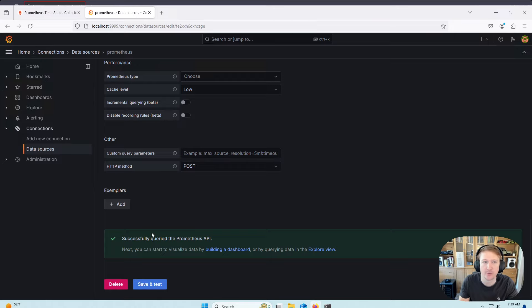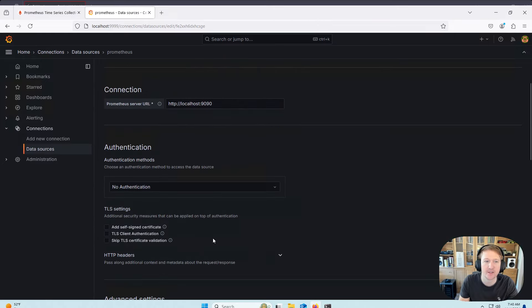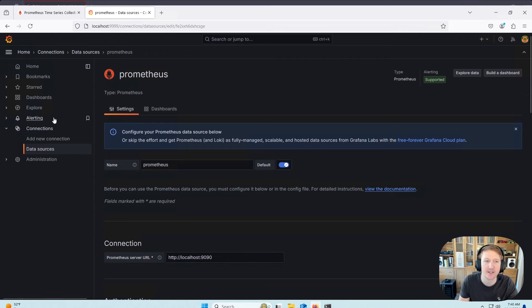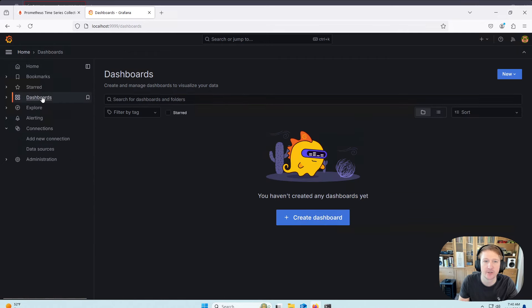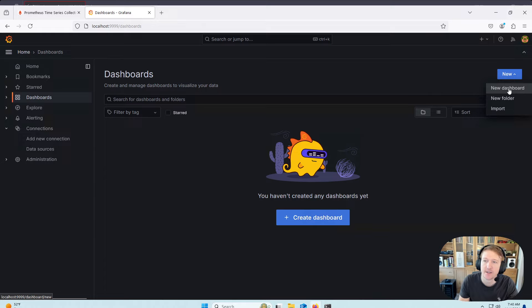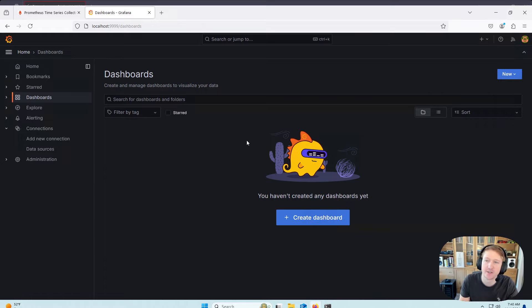So we now have Prometheus as a data source. So when you go into dashboards, you need a new, or if you import something, you'll be able to select Prometheus as your data source.